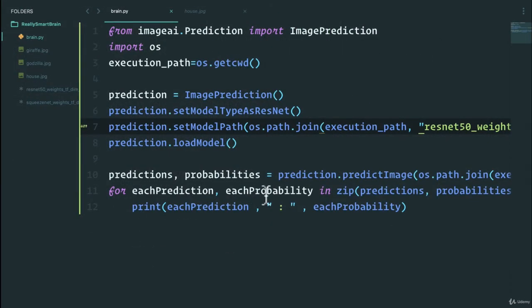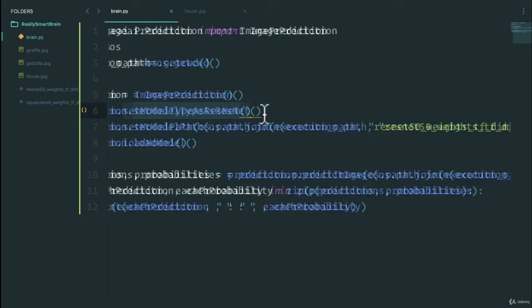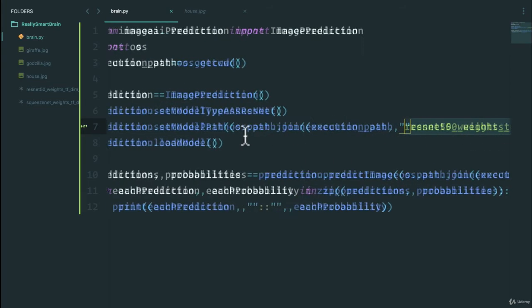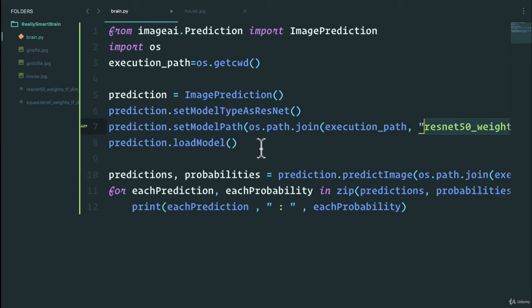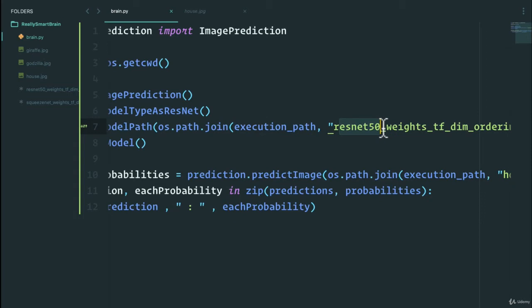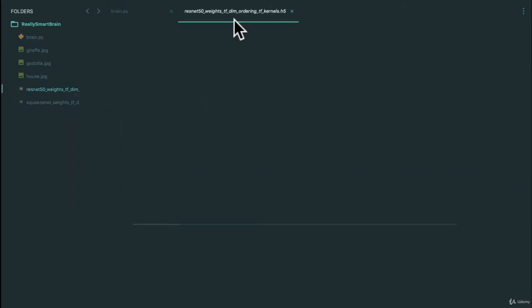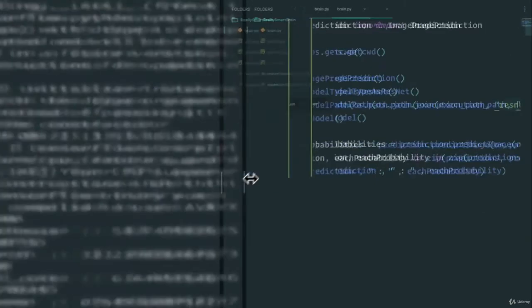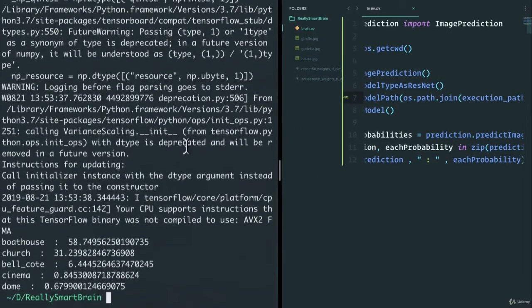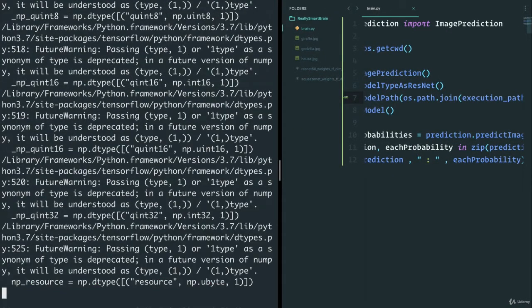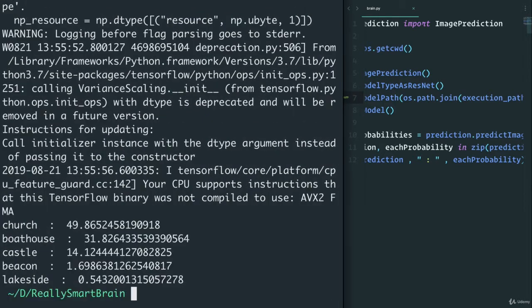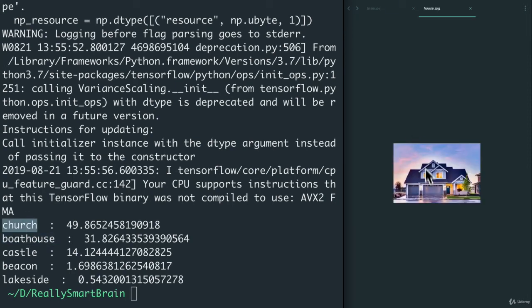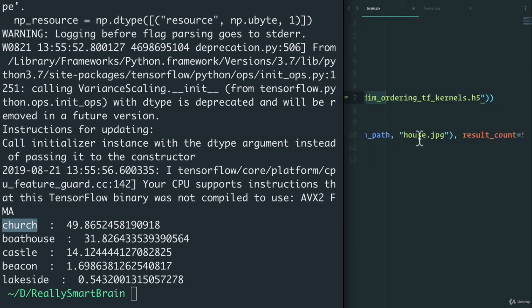We also get common iguana for 18 percent confidence. Last one, let's do house. Hey, look at that, we get boathouse for 58 percent. By the way, I also just downloaded the ResNet model which is supposed to be a little bit more accurate, about a hundred megabytes. I want to see if the accuracy improves. I just changed the model type to ResNet and changed the path to the new model that I have. Let's give that a go.